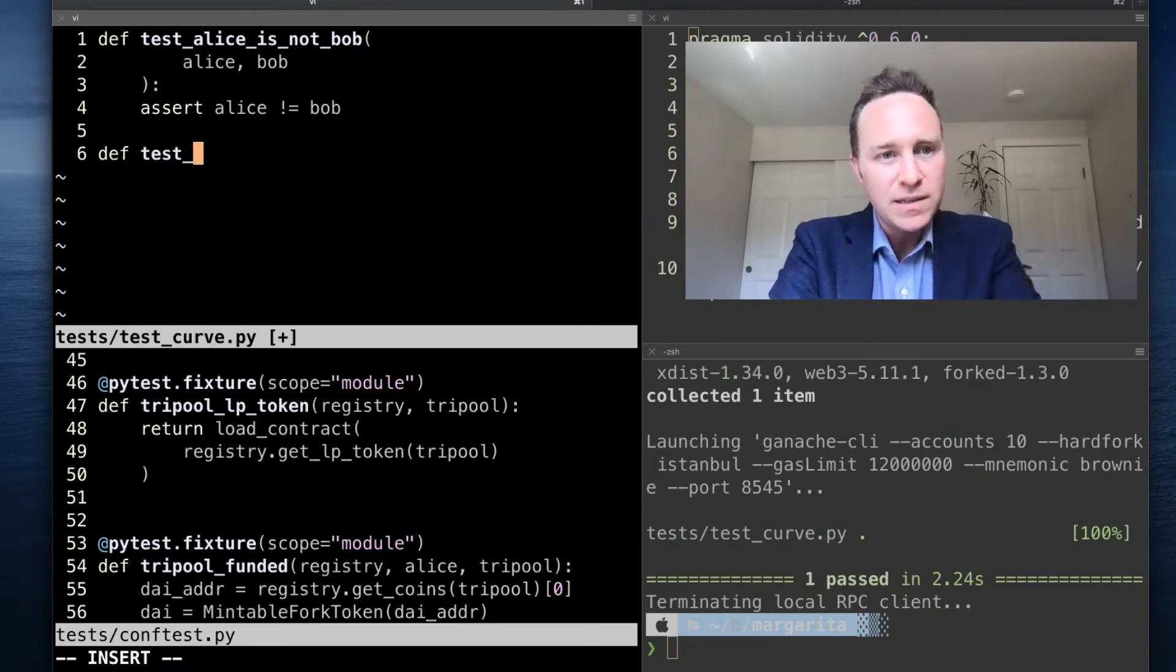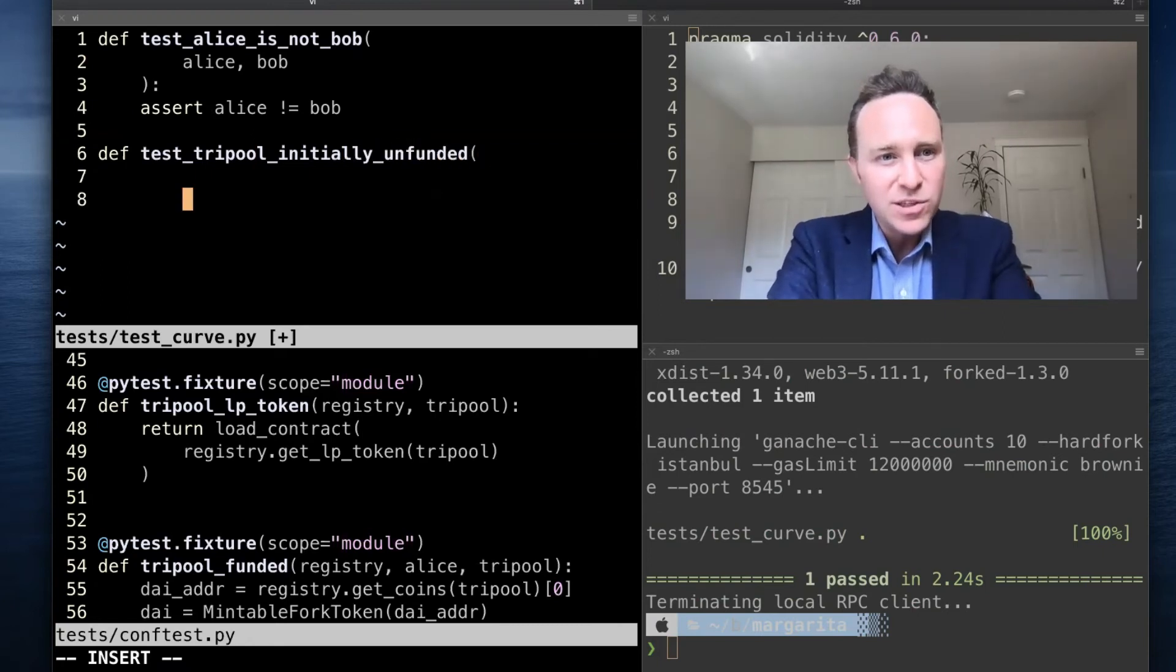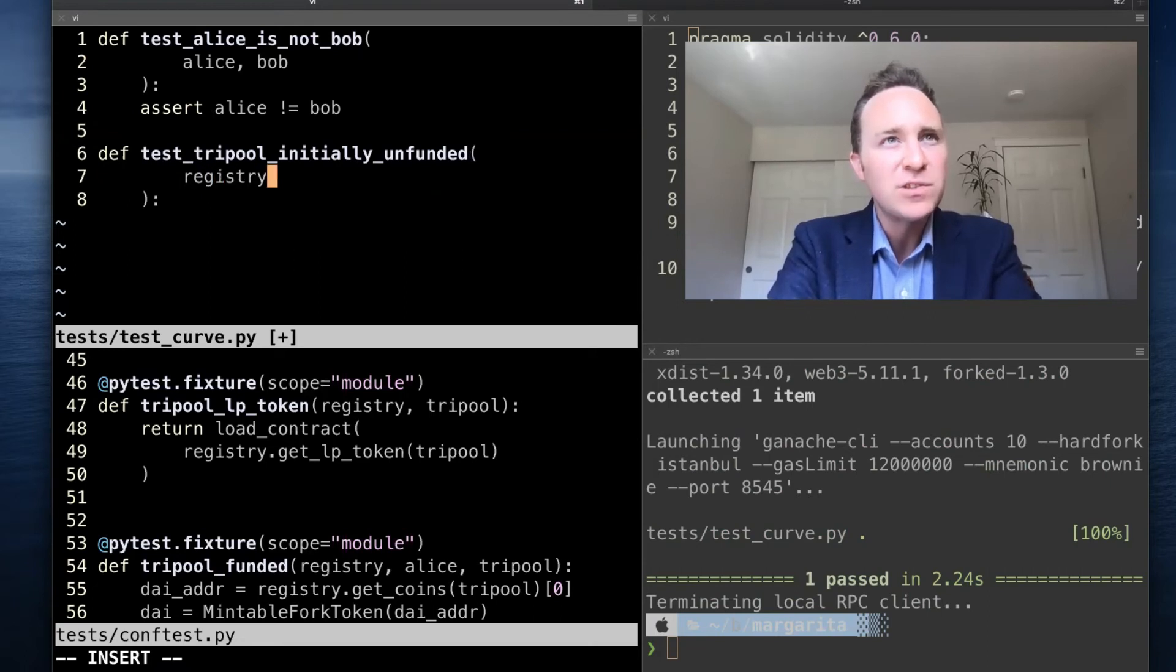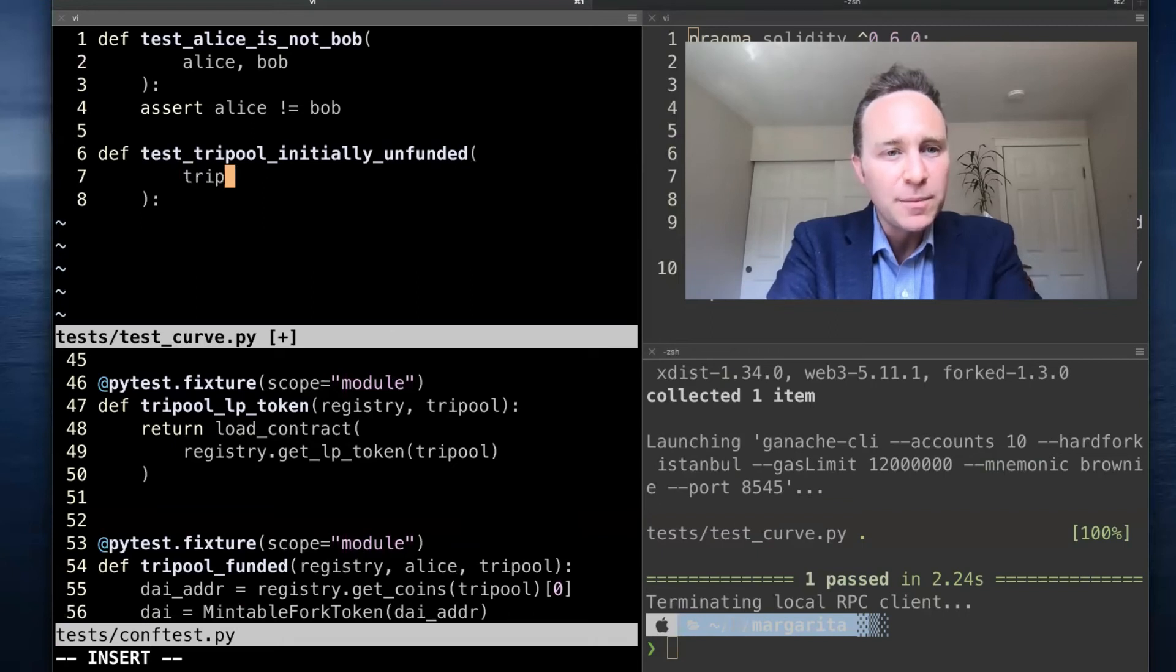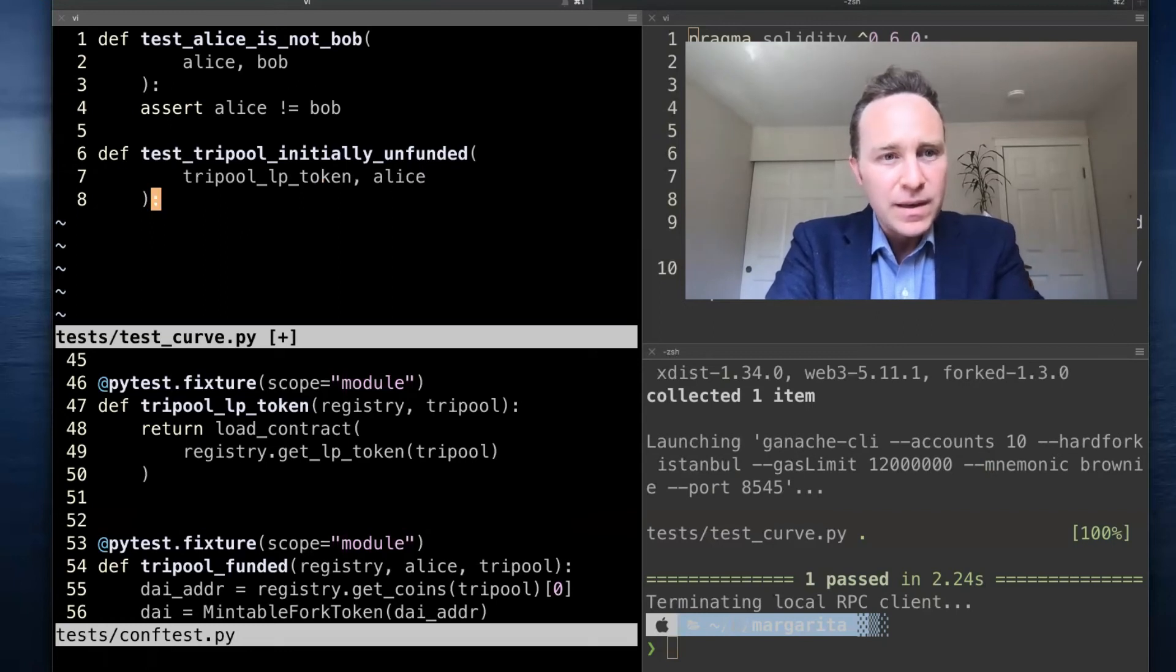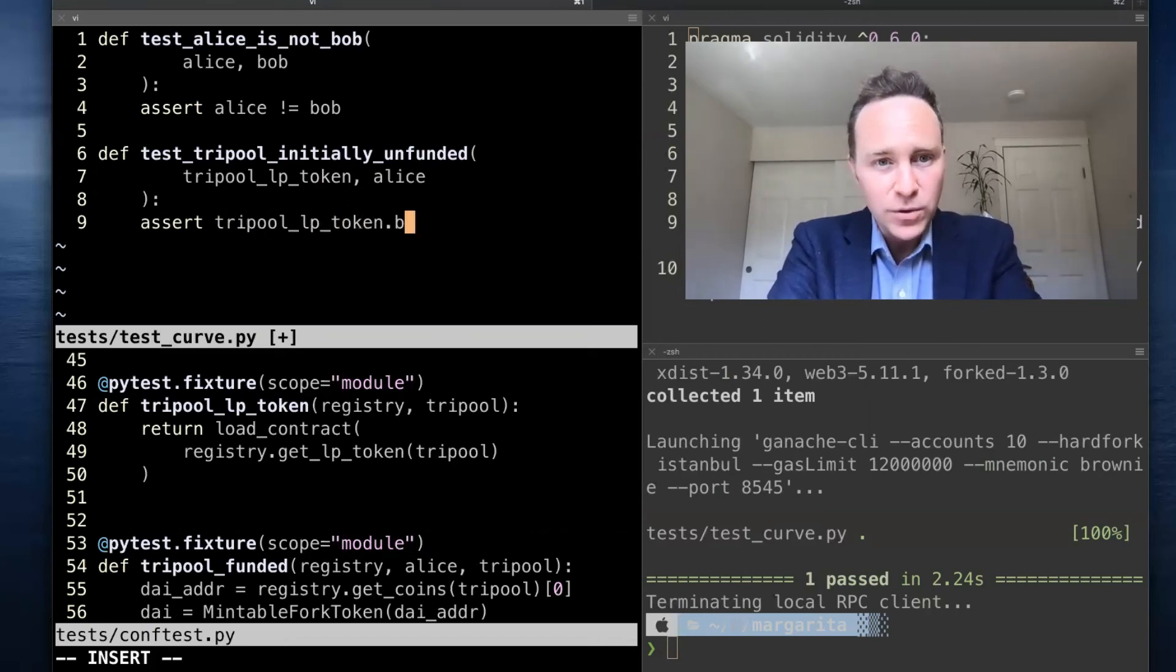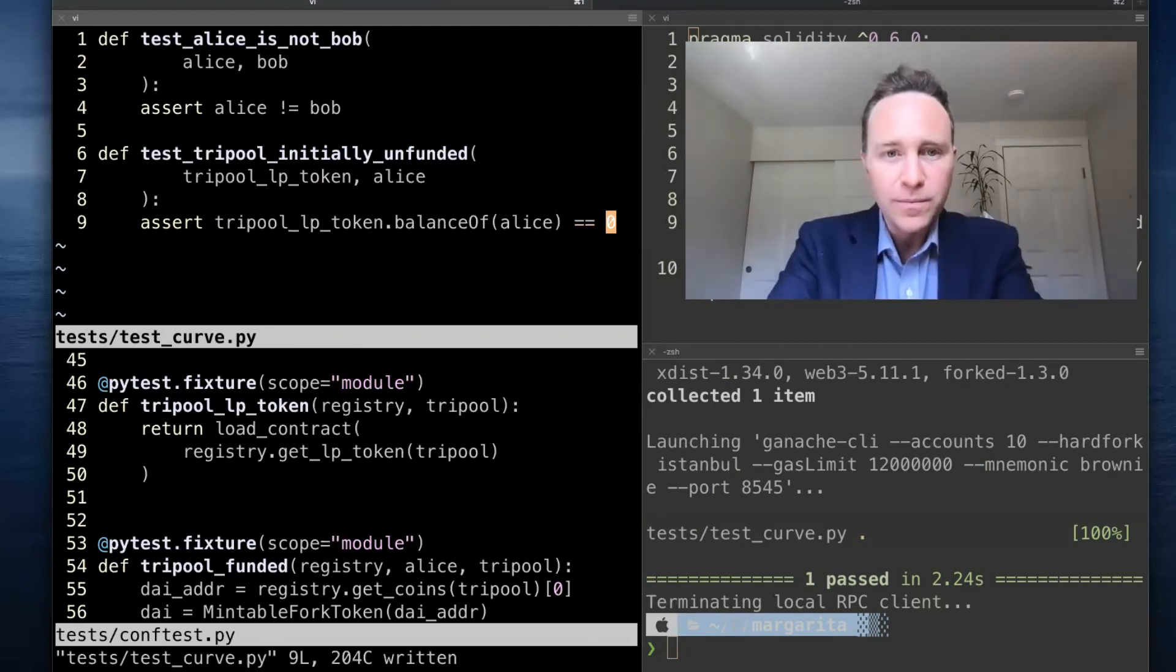To begin with, we will test tri-pool initially unfunded. We need to pull in the LP token and we need Alice. Our assertion is simply before we've done anything, not even the registry, Alice's balance of LP token should be equal to zero.